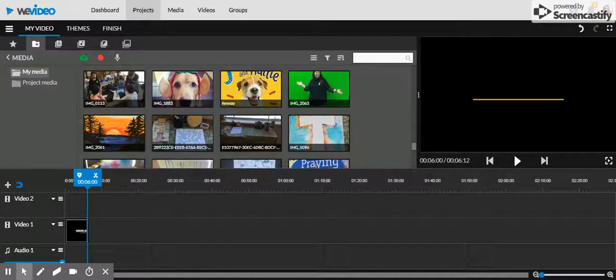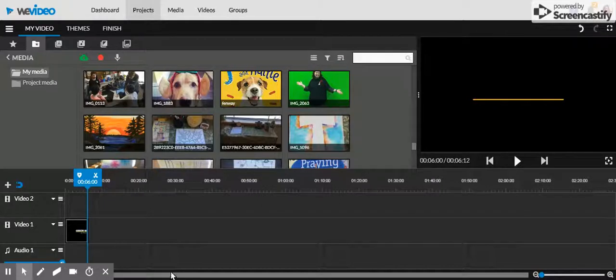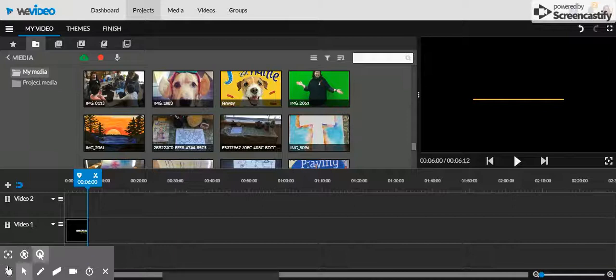Hi, today I'm going to show you how to work the green screen function of WeVideo. As you can see, there are three tracks here on the screen.